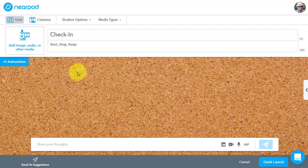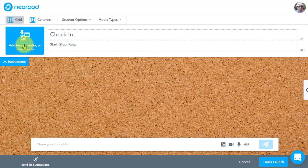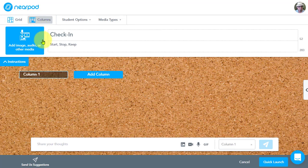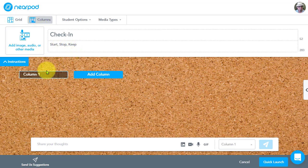And so what's new about Collaborate Board is the layouts. So the grid layout up here is what we've been using. But now we have columns. So when you do an activity like a start, stop, keep, you can utilize the columns layout in order to organize the information.